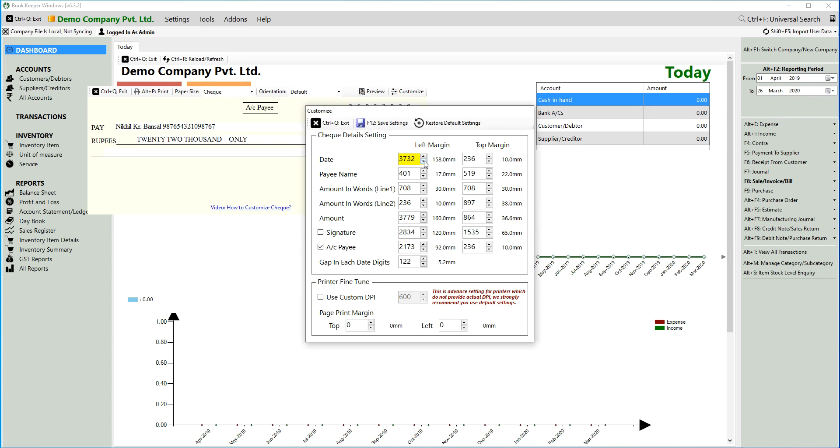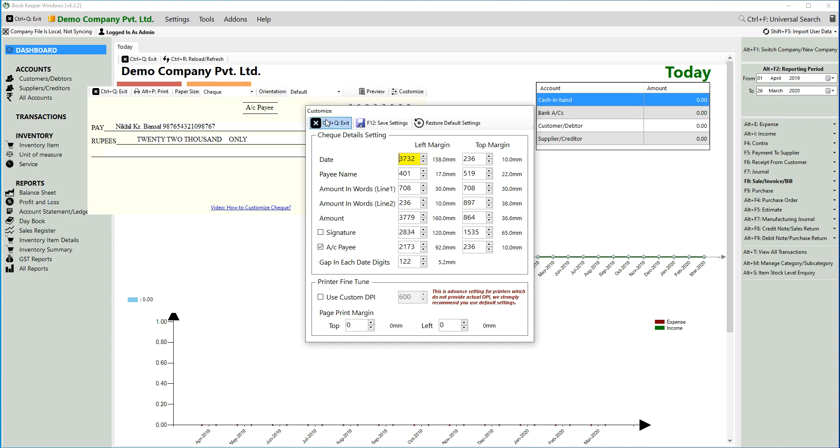You can select the date position—whether the date should come at the top, right side of the margin, or left side of the margin. You can change the headings and format from here. You just have to measure your check in millimeters and apply the same measurements here. After doing this, you will be able to print the check that you are viewing on your checkbook.